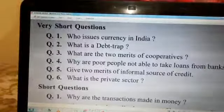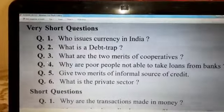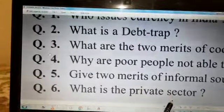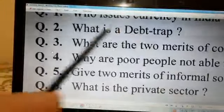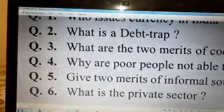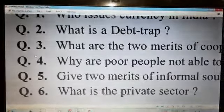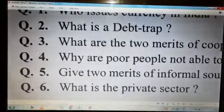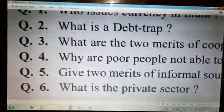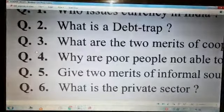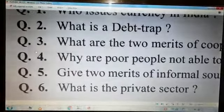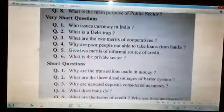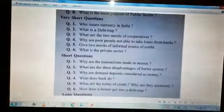And the last question of the very short section is: what is the private sector? So I have given you six very short questions. You have to write the answers in two or three lines, because these are one-mark questions. Please do them in your fair copy.